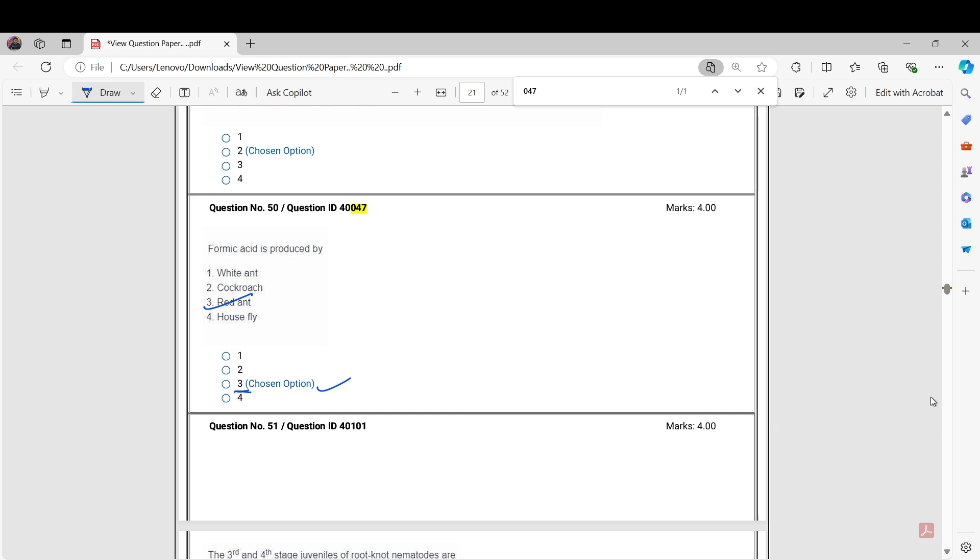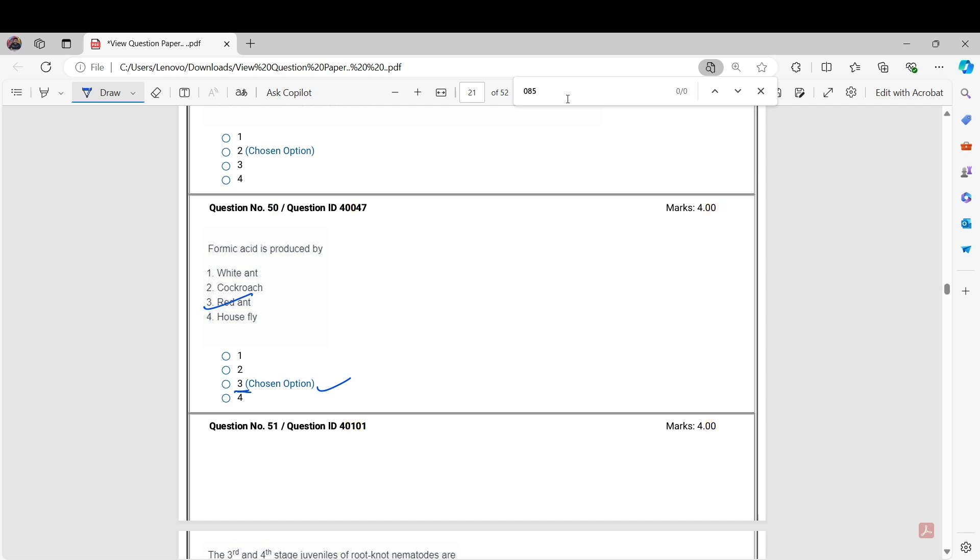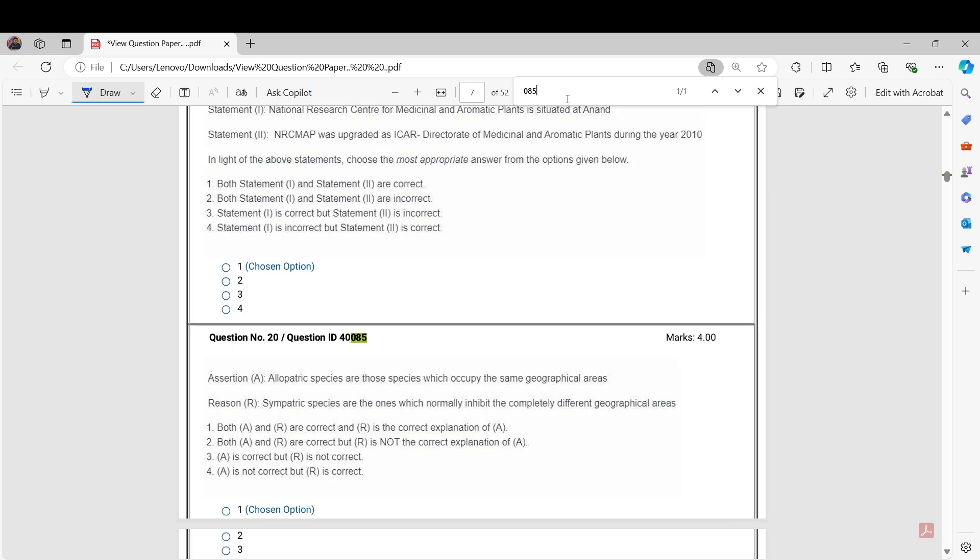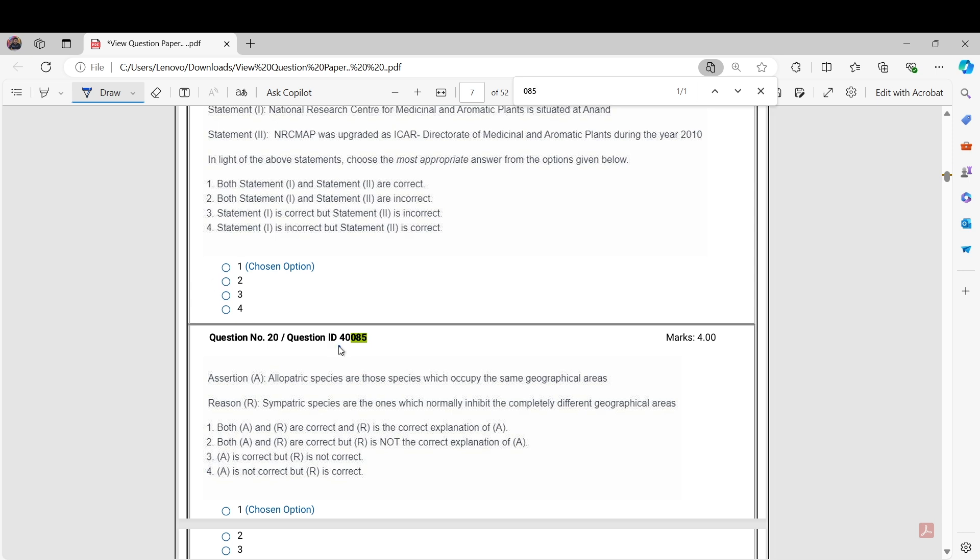The next question is Question Number 5. This question states allopatric species are those species which occupy the same geographical areas, and sympatric species are those species which normally inhabit the completely different geographical areas. Here both are wrong, both are incorrect, but no option is there. So this question should be dropped, and we will challenge this question. Everyone who attempted this question or not will get plus four. Question Number 40085.